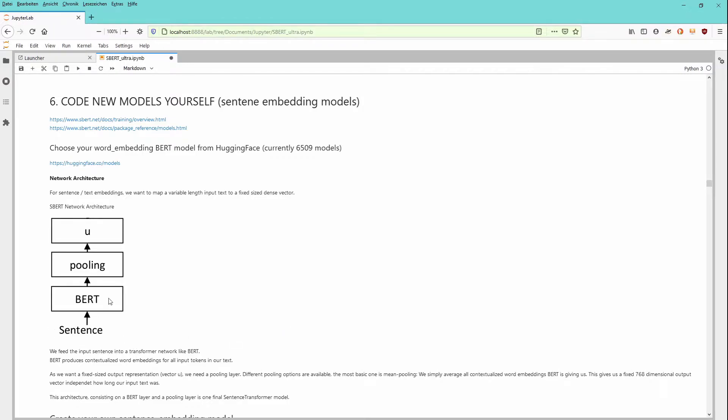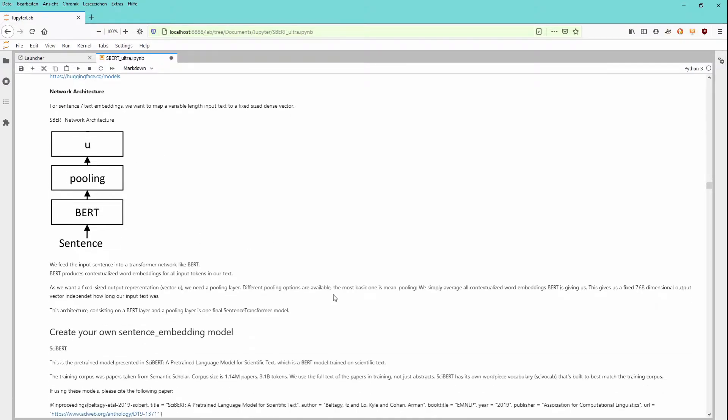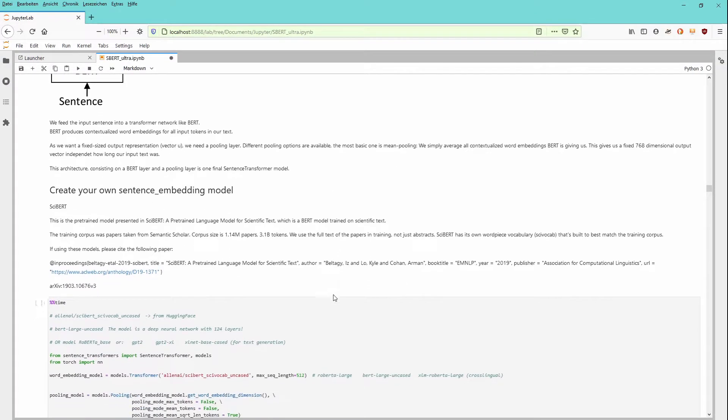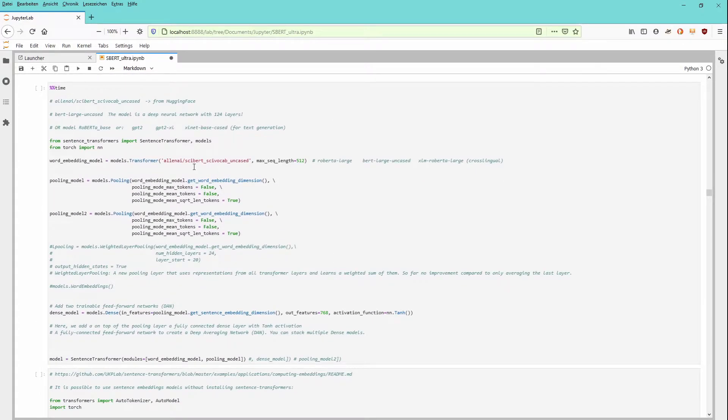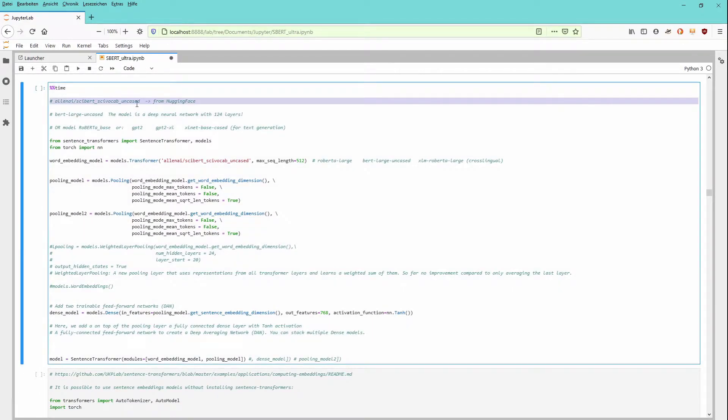And again, we have a sentence, we have a BERT model we can download from HuggingFace, we have a pooling layer, and finally we get a fixed length vector. And to create it, it is easy. As I already told you, from HuggingFace, we download from Allen AI SciBERT uncased.